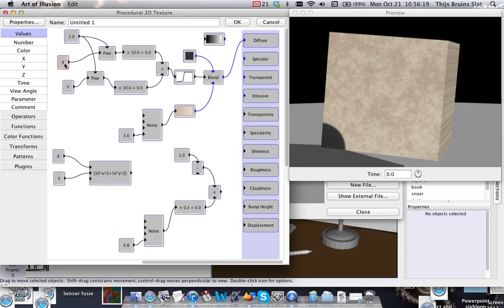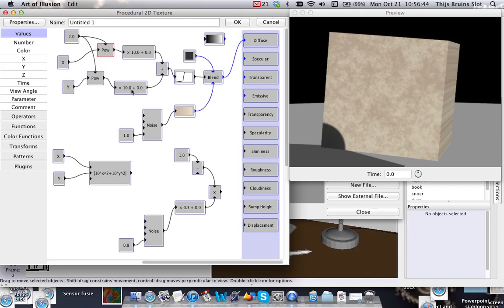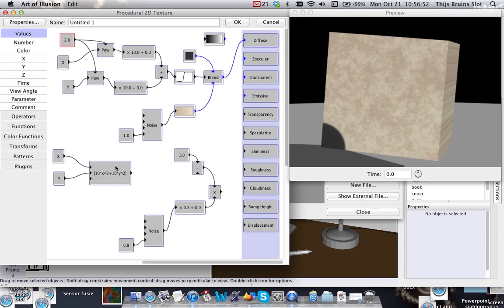So what you can do with these is make functions with them. If you're familiar with mathematics, this should sound familiar. What I've done here is I've made a mathematical function: 10 times X to the power of 2, and Y times 10 to the power of 2, and they're added together. But of course, this is a very elaborate way.